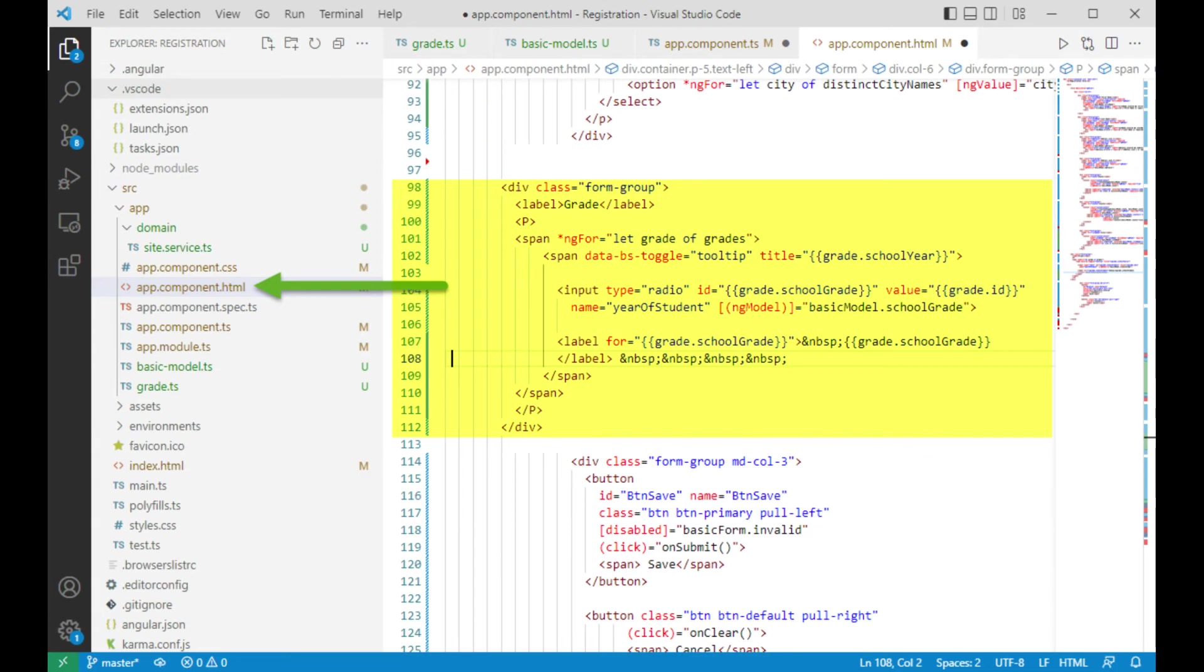And there you have all the rules. Just get all this code typed in from line 98 to 112 and we are done with all of the programming. Now let's see what this app looks like.